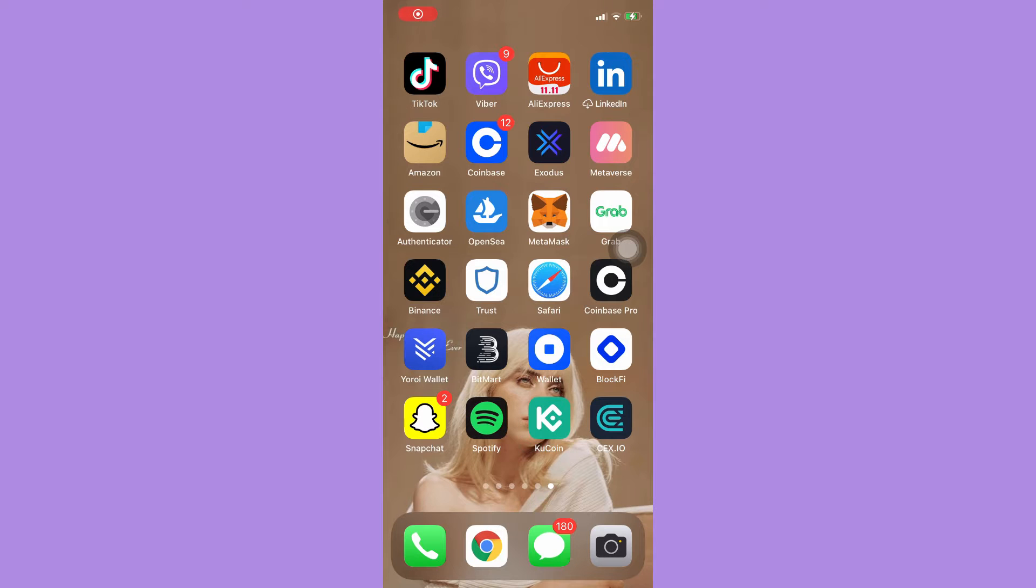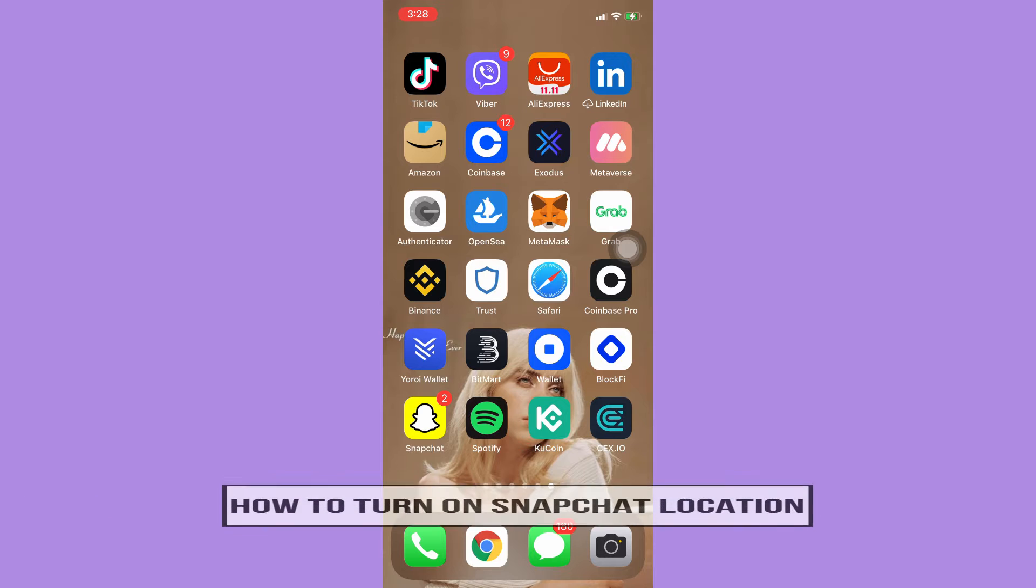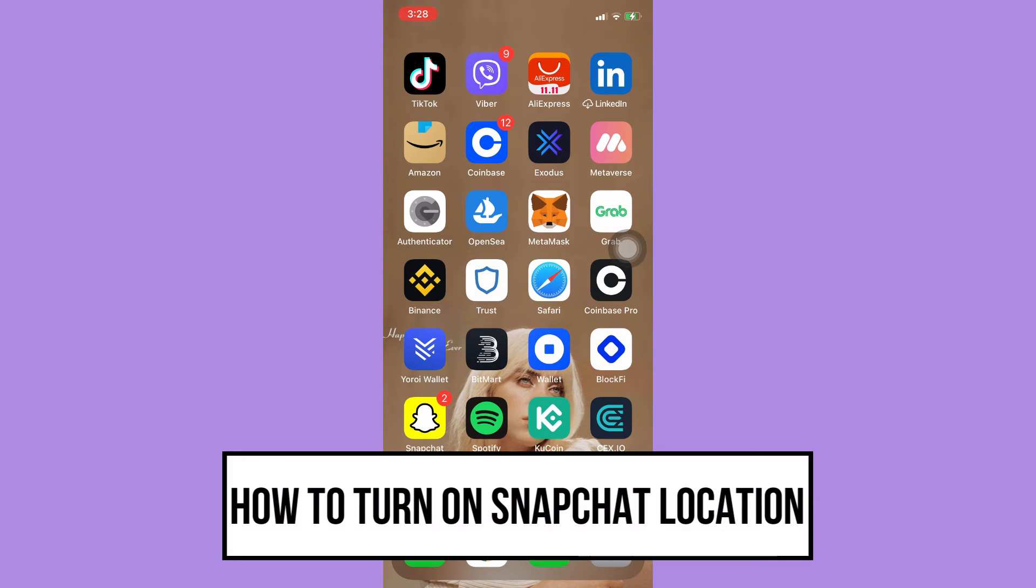Hi everyone, welcome back to this channel. Today I will be teaching you how to turn on Snapchat location.